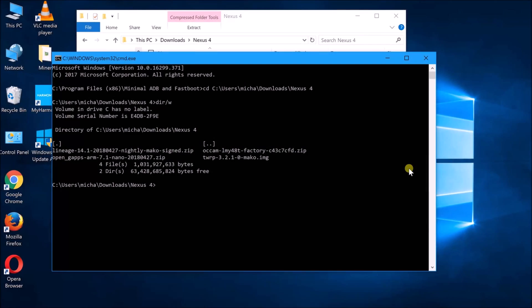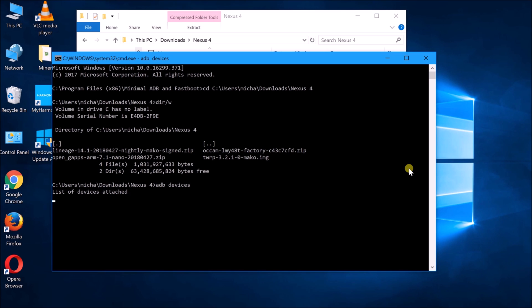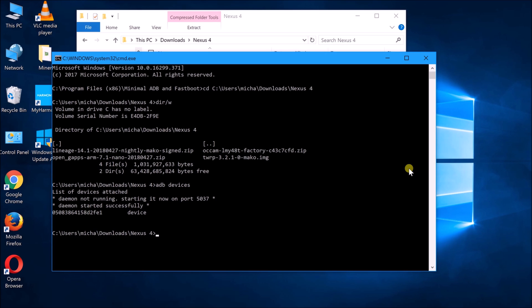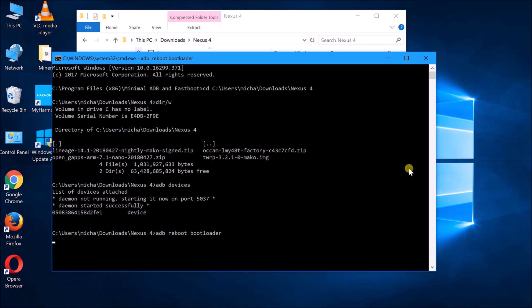So once you have your device connected to the PC, what you can do is do ADB devices to ensure device is connected. So as you can see now the device is connected. So the next thing, you need to make sure that you have all the needed Lineage OS ROM as well as the GAPPS copied into your device. So once all that is ready, you can do ADB reboot bootloader to boot the device in the fastboot mode.